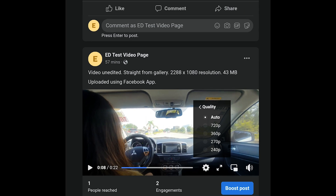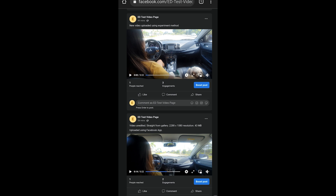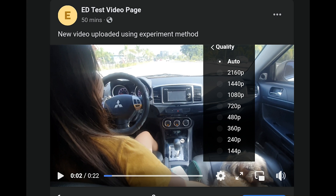This is the original video that I uploaded — it is not edited, it is straight from the gallery. It is only 1080p, but unfortunately, as you can see, the quality is only up to 720p, while this video up top has 1080p, 1440p, and 2160p which is 4K enabled.